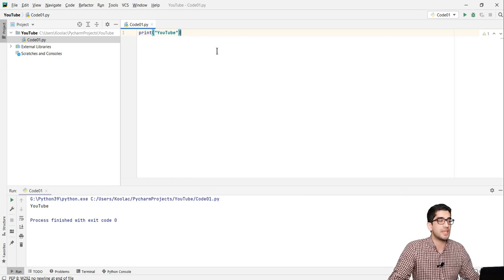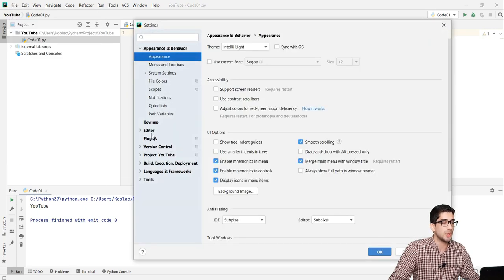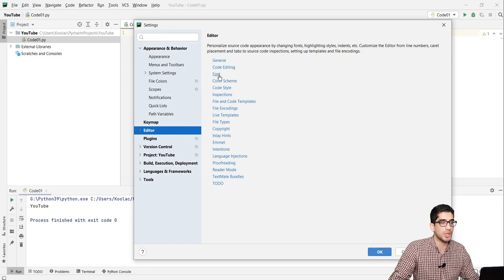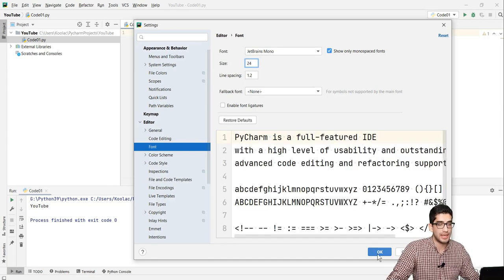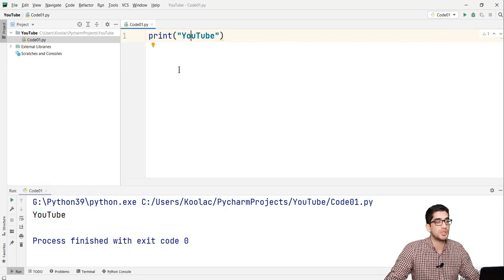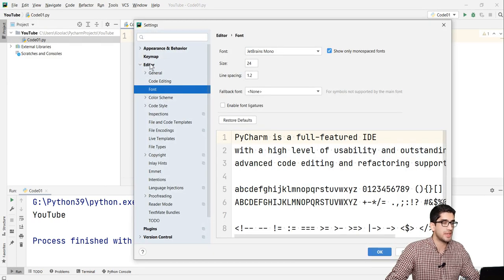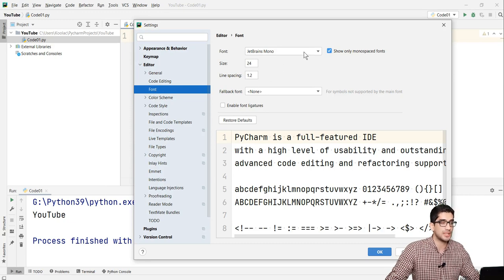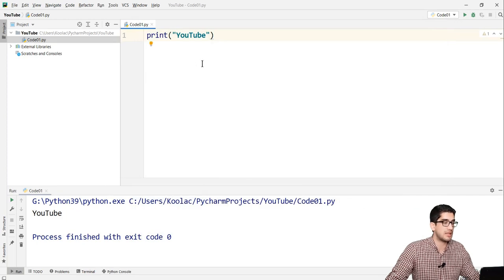If you want to change the font size, go to File, then Settings, then the Editor section, then Font, and here you can change the font size — for example, I set it to 24, and press OK. The font size has been changed. Similarly, if you want to change the font family, go to File, Settings, Editor, Font, and choose a different font. Press OK and the font changes.